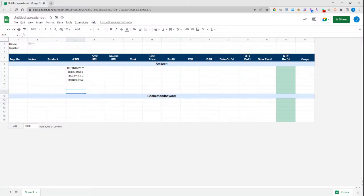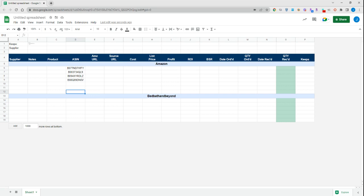Hey everybody, this is Jordan from Serendipity OA. In today's video I wanted to share a couple quick tips on how you can better utilize Google Sheets in your Amazon FBA business.